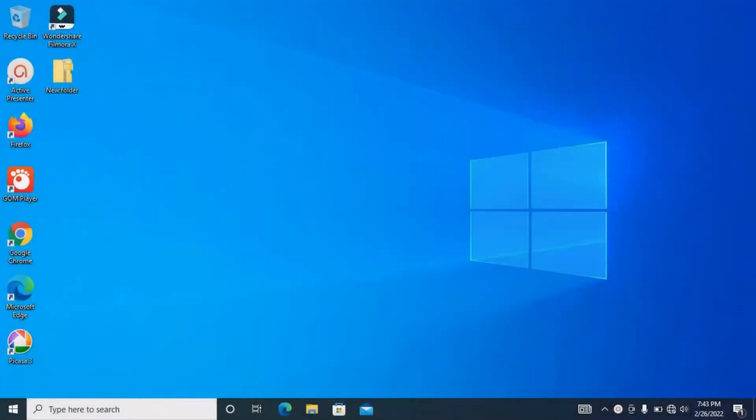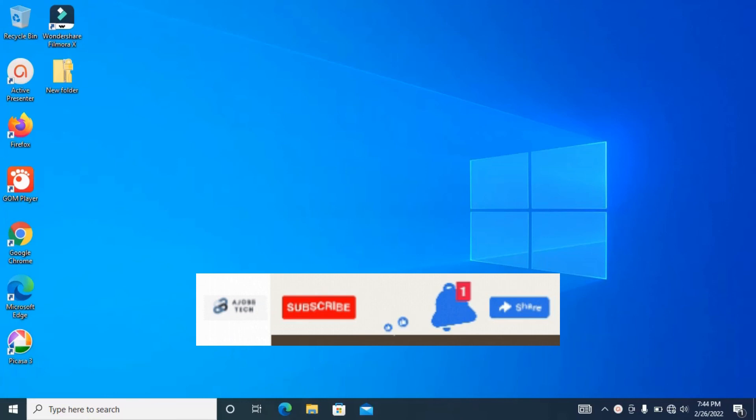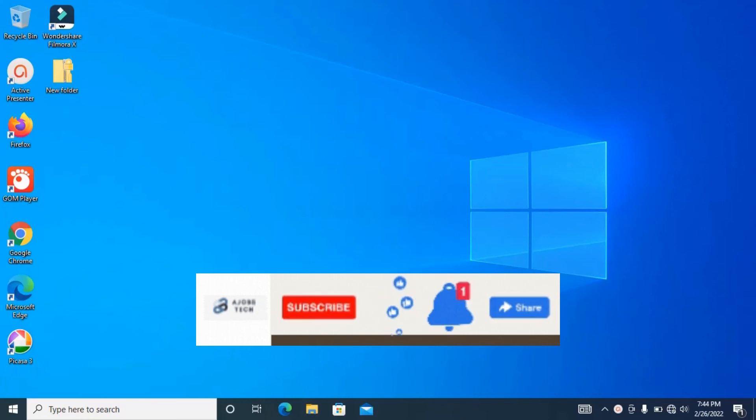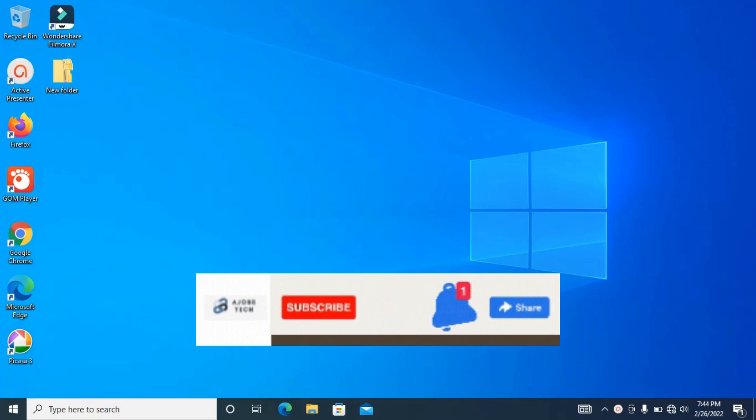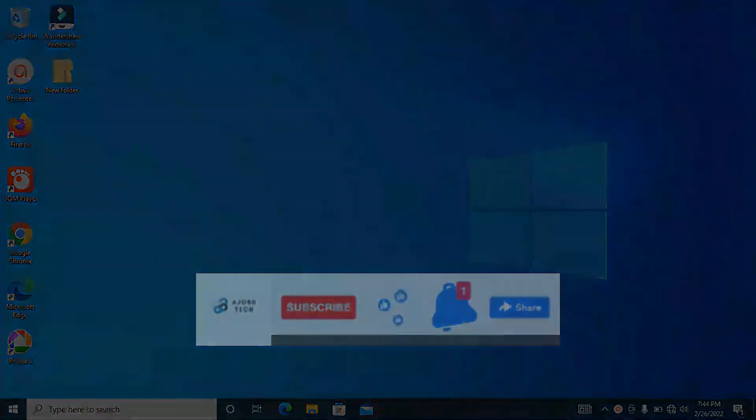So this is how you can encrypt your files and folders in Windows 10. Thank you for watching. I hope you like this video, and if you do, please don't forget to subscribe, like, comment, and share this video. Bye.